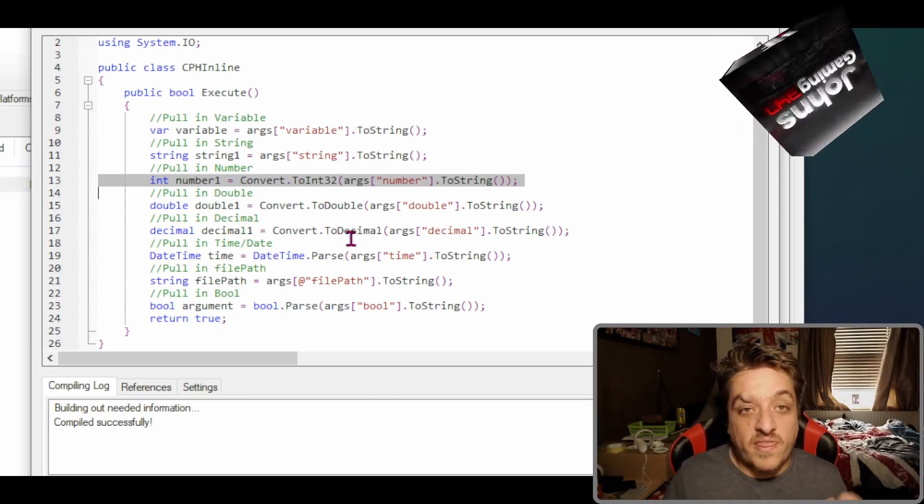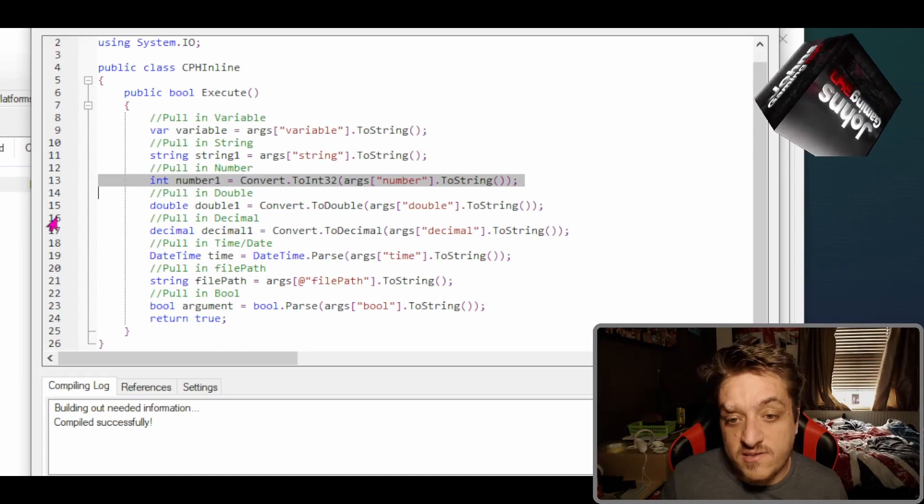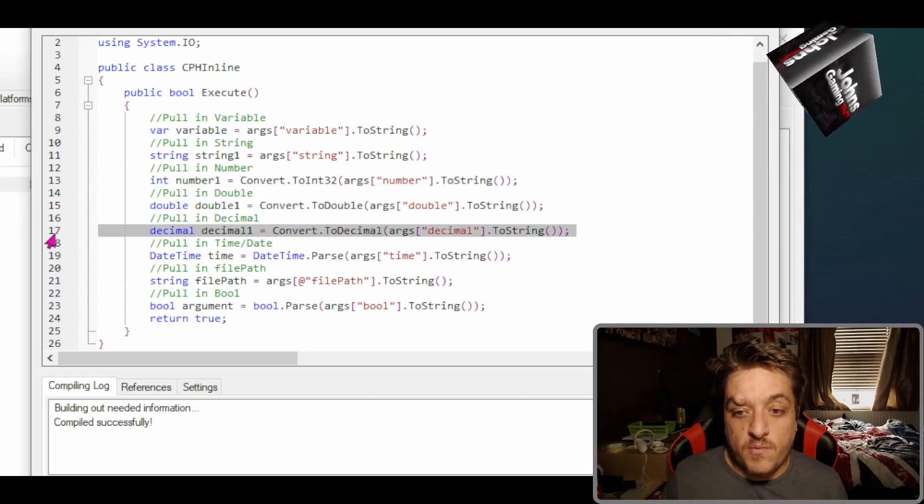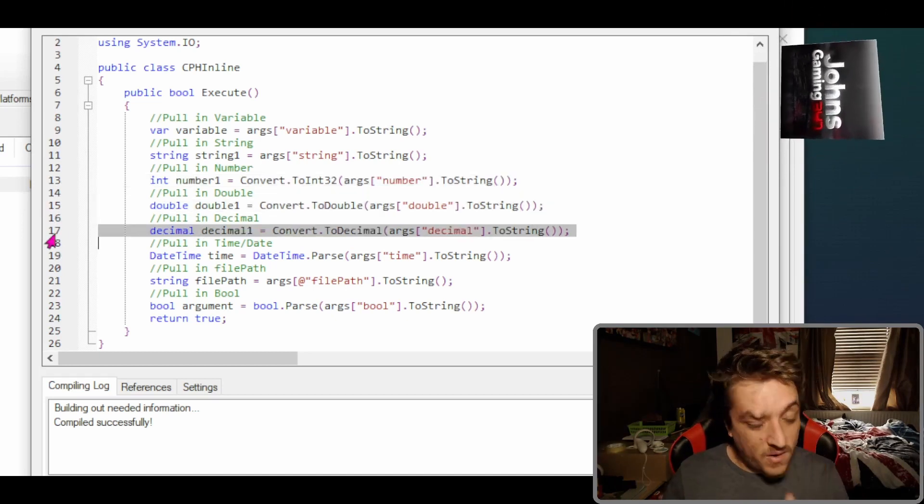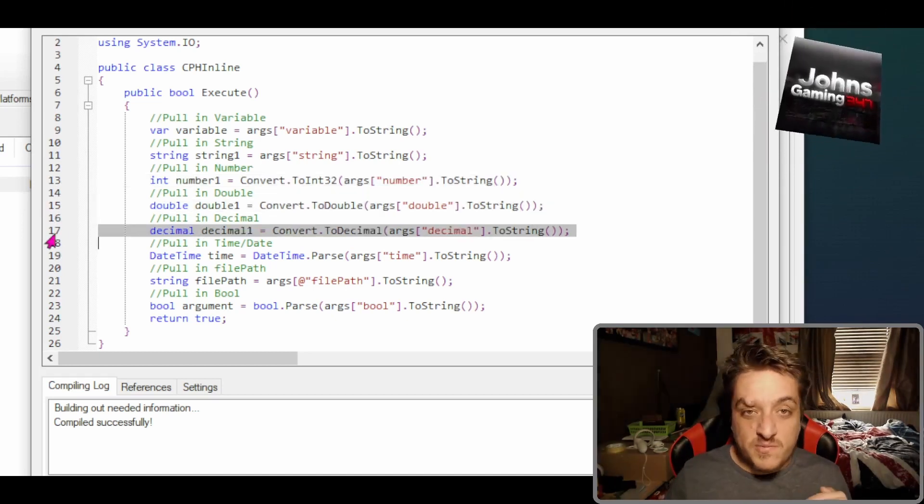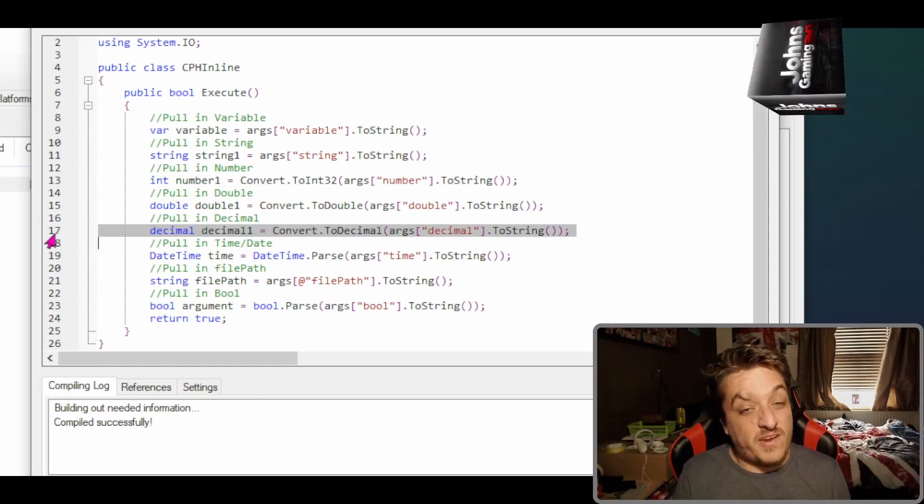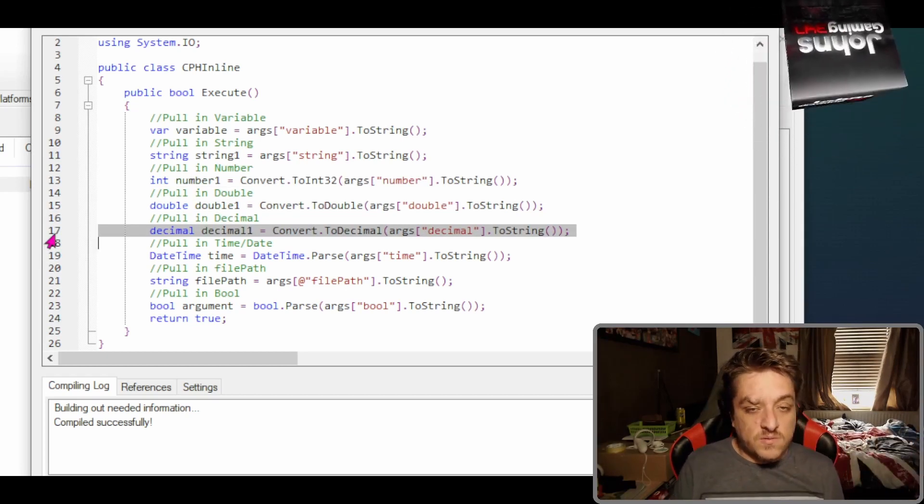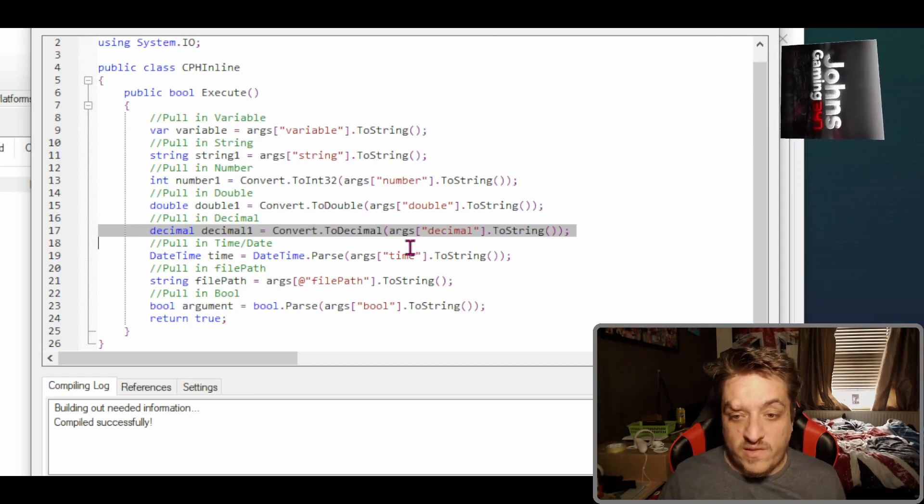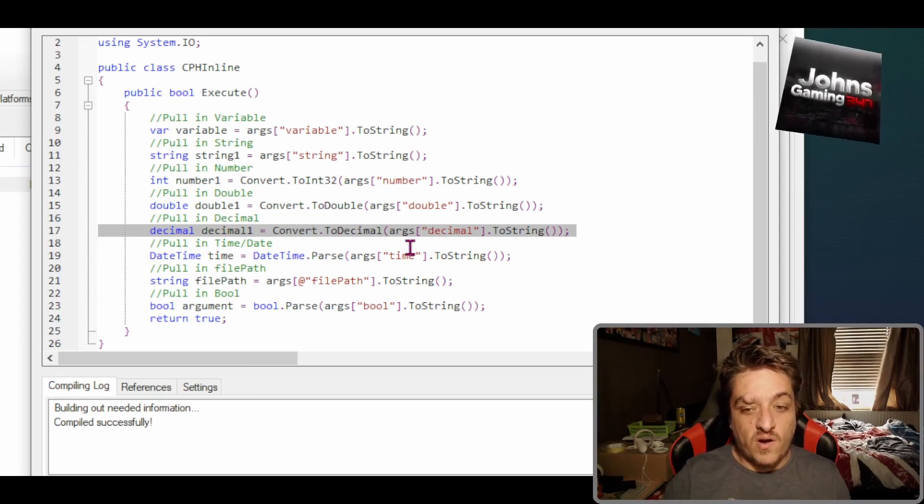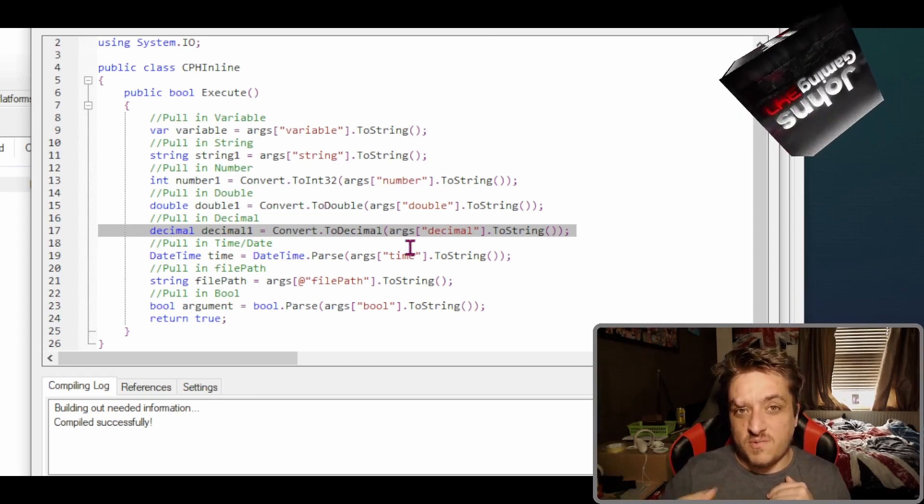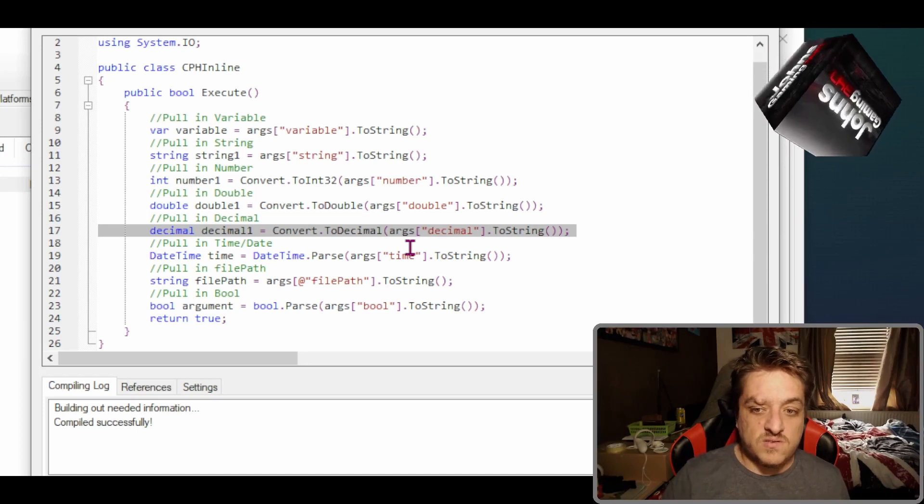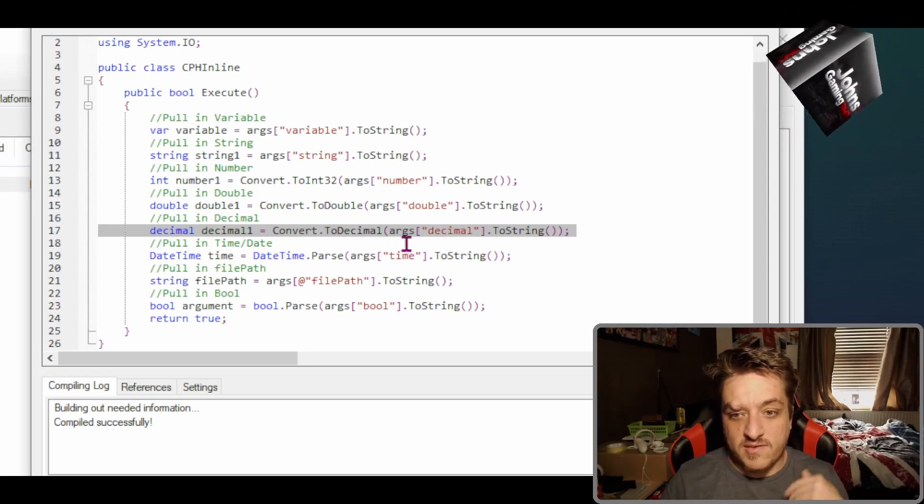These two lines are exactly the same, pretty much, apart from if you need it to be a double then you use ToDouble. If you need it to be a decimal, use ToDecimal. With decimals and doubles you can control the amount of decimal places. If you use decimal you want to do one decimal place, it'll give you that.